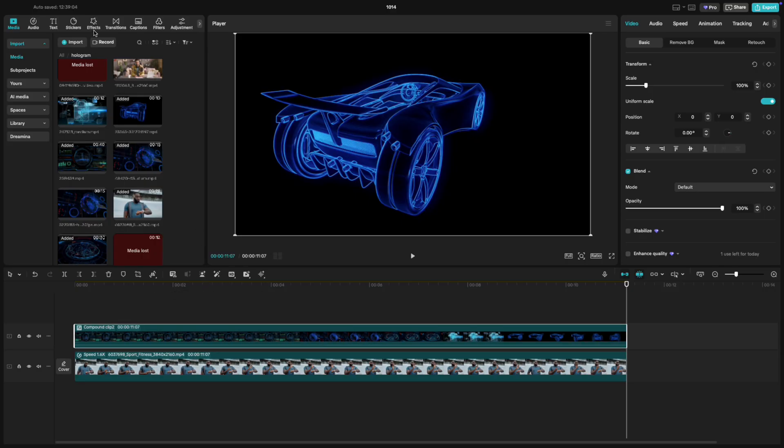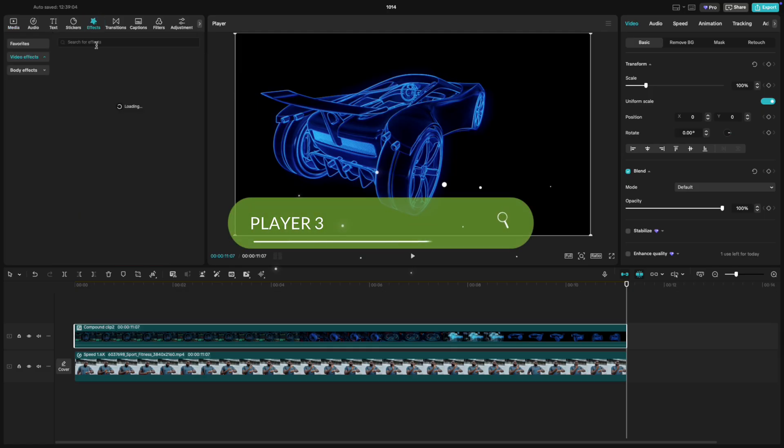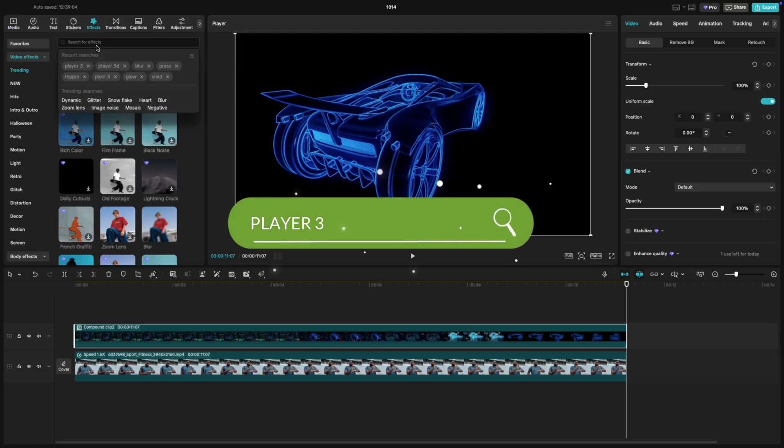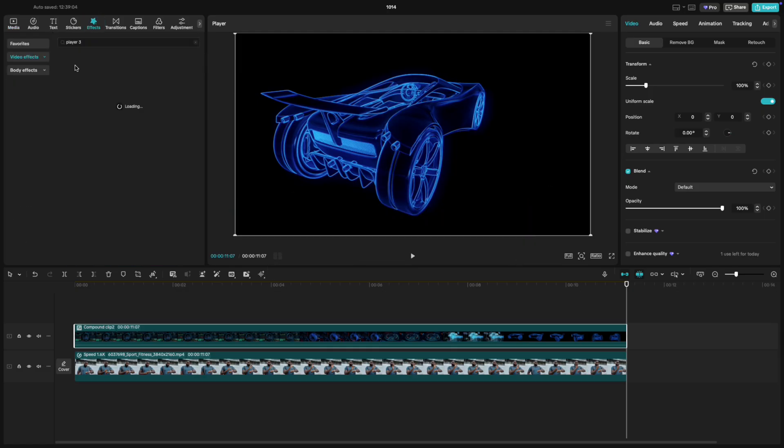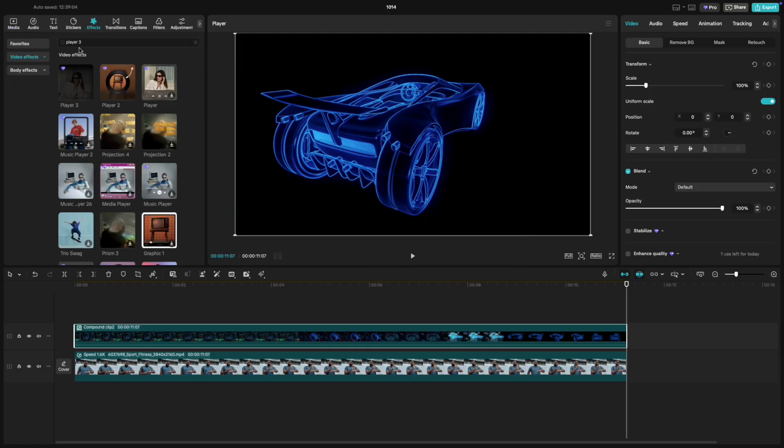Go to Effects and search for Player 3. Drag that effect onto your hologram video.